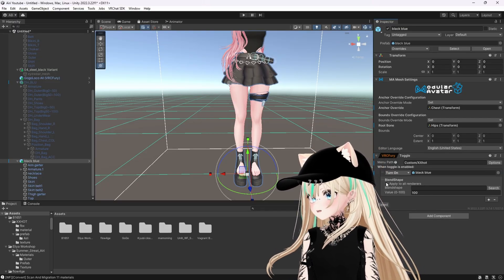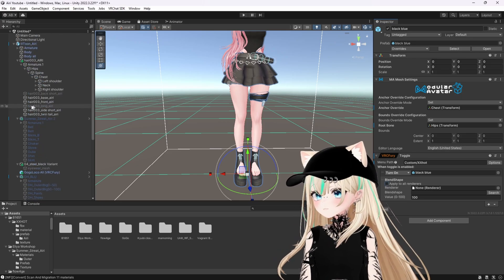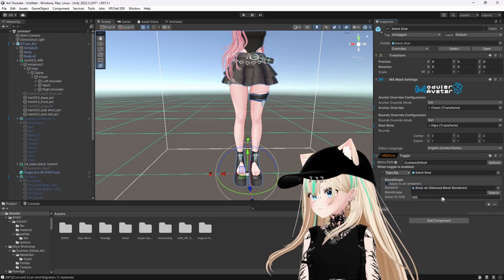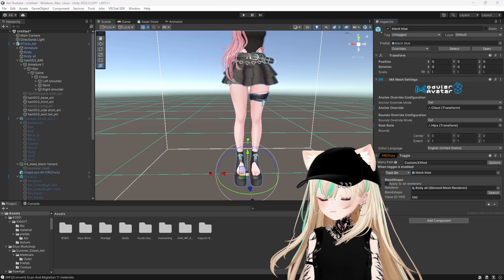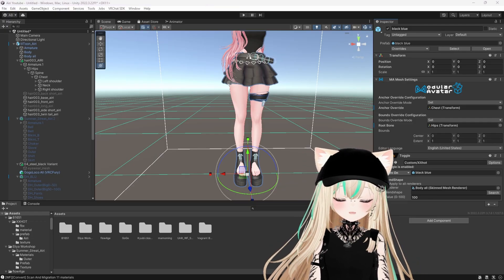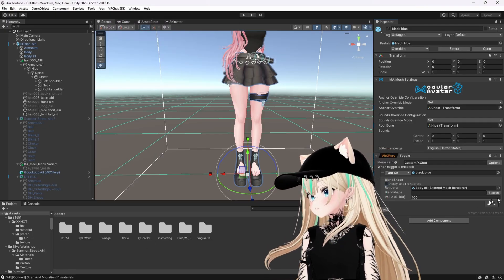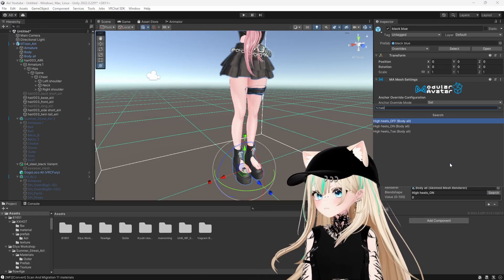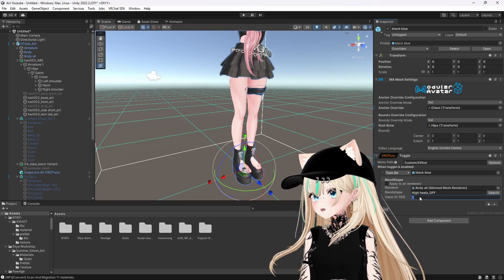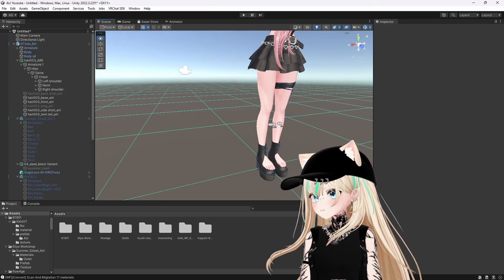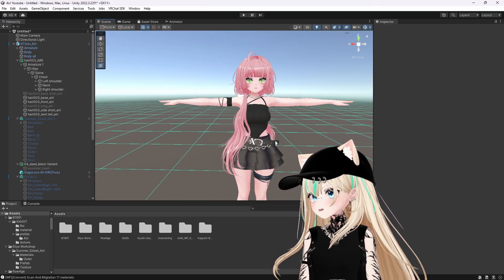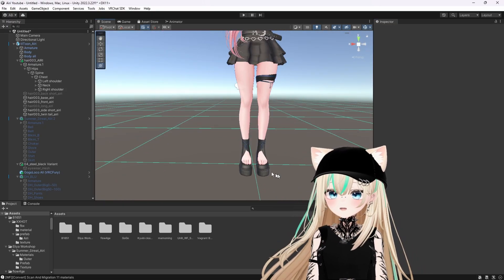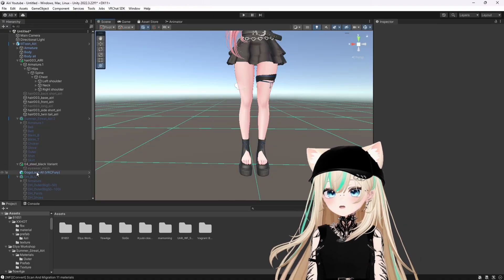So we'll do the little plus sign, blend shape, uncheck that, drag her body into the renderer that's going to change. And then to reference our little screenshot here, our screenshot said high heels. So what I like to do is just type in heels, high heels off, zero. So when this outfit toggles on, the high heels will actually work with this outfit. So I'll show you how it works. Let's go ahead and turn this one off and turn the default outfit on and test it.